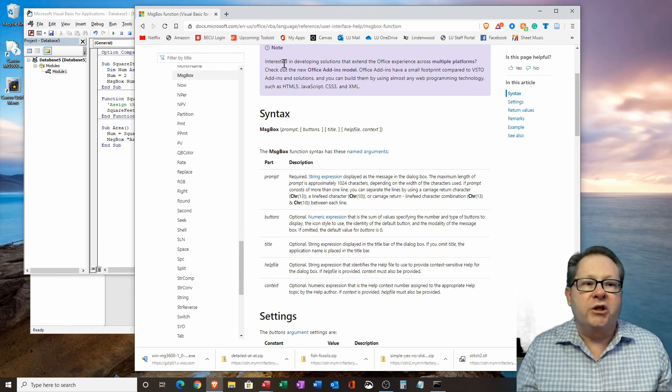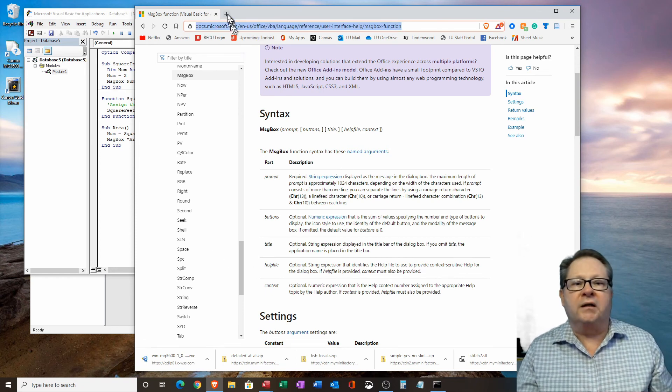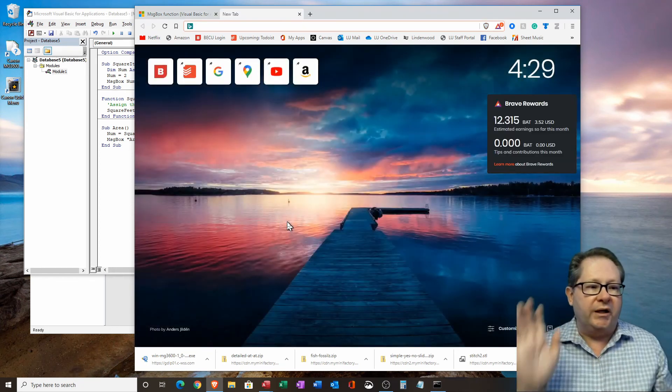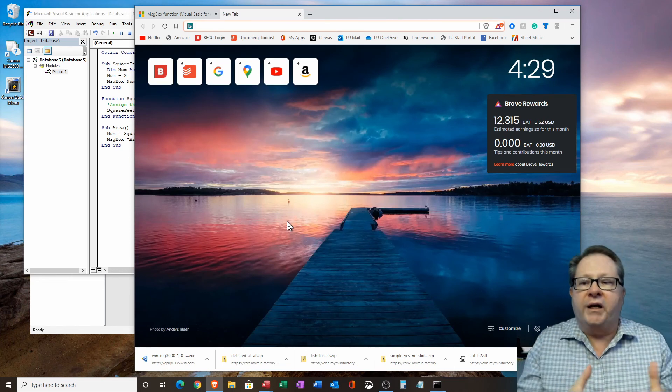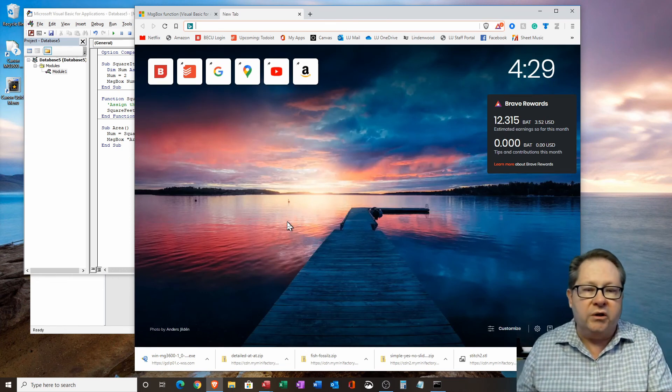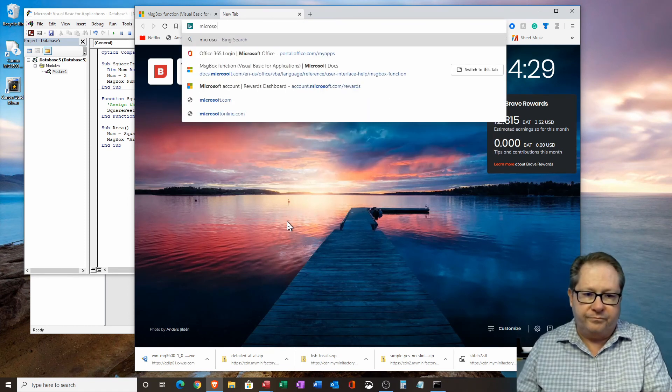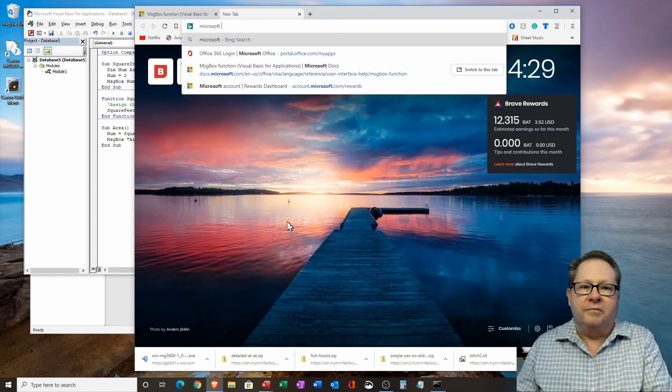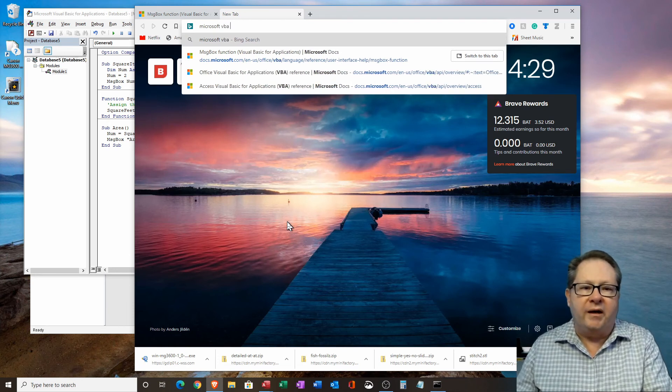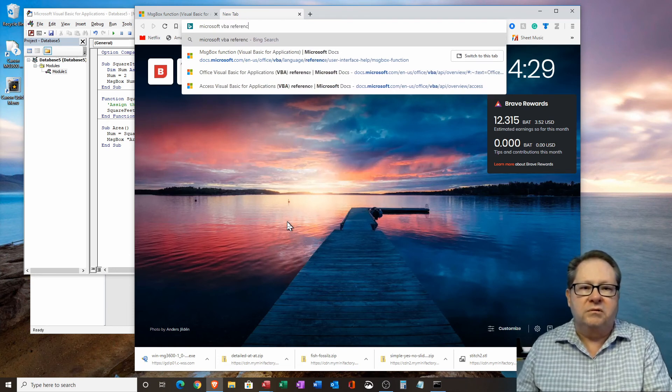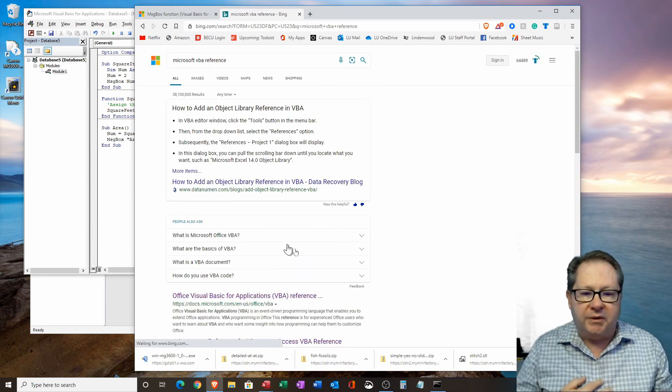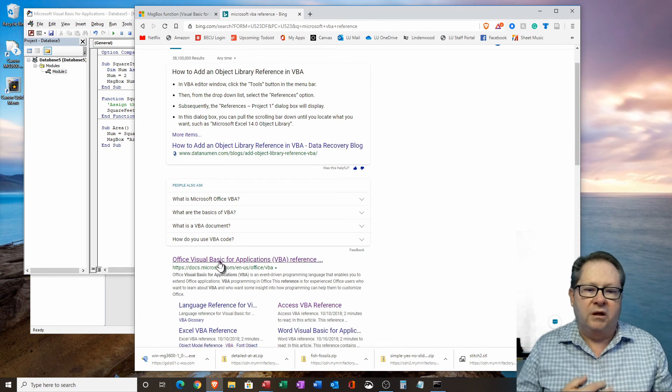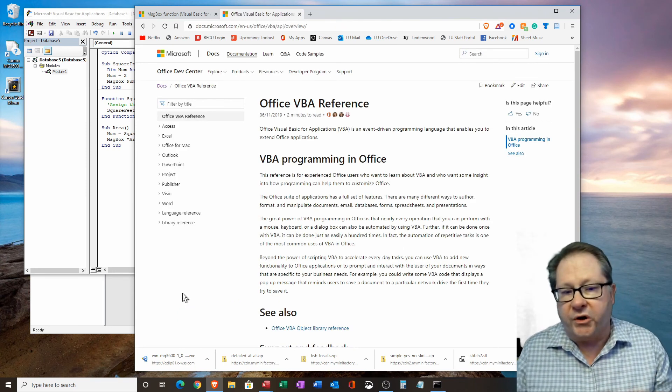Now, you don't have to memorize this long URL. Really, all you have to do is go to any browser and I happen to use brave here. All you have to do is go to any browser and you can then type in Microsoft, I just use VBA reference. And if you search it, you can deep link into it right down here. And you can deep link into it. And there you are right where I started.